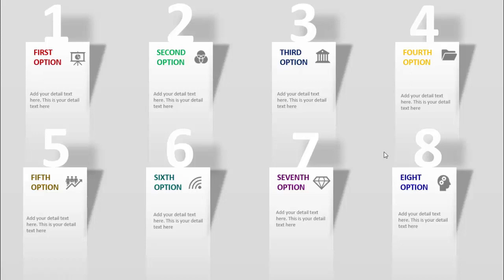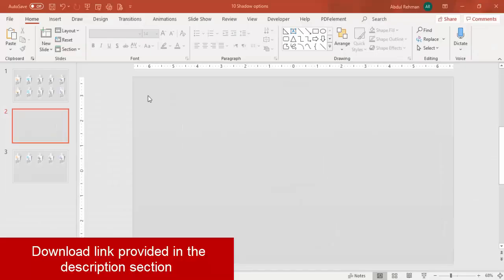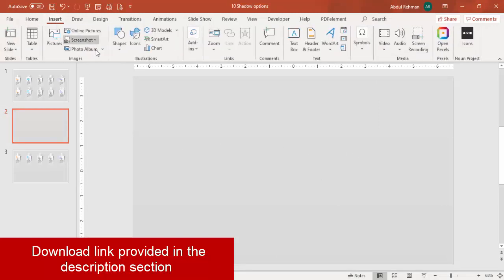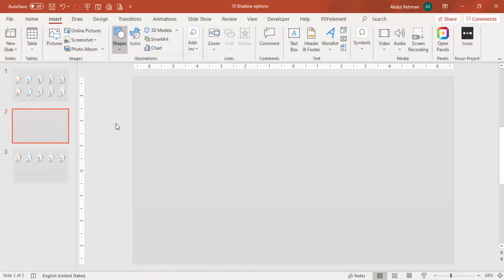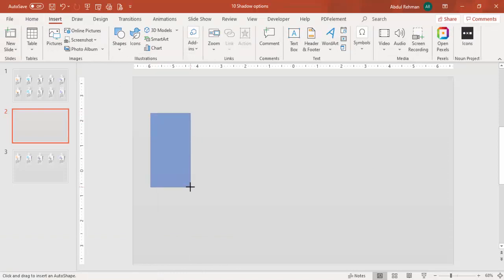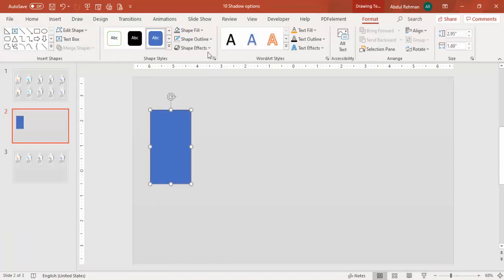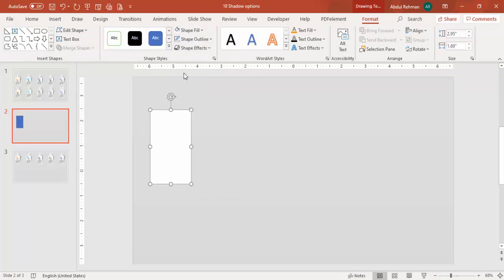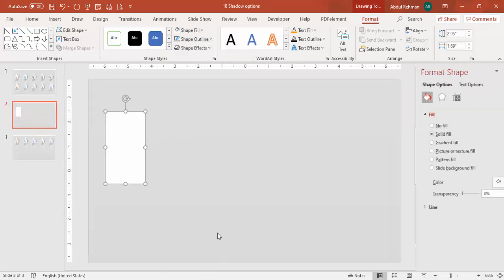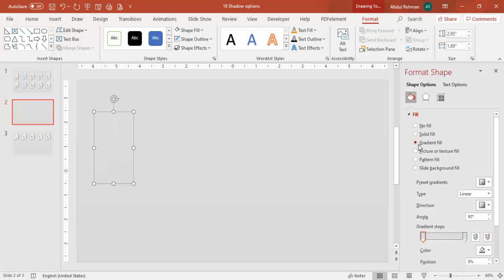Add a new slide and change the background to light gray color. Go to Insert Shapes and select the rectangle. Draw the rectangle to the height and width you need, set shape outline to no outline, and shape fill to white. You can also give a gradient — right-click, go to Format Shape, and select gradient fill. You'll see both stops are gray.